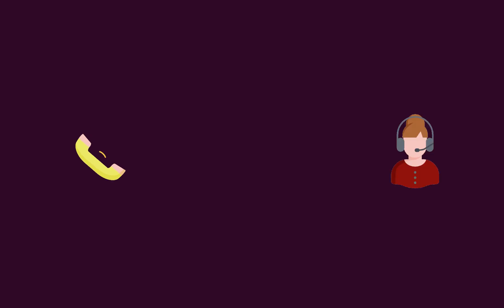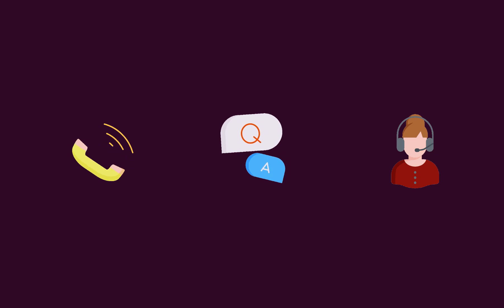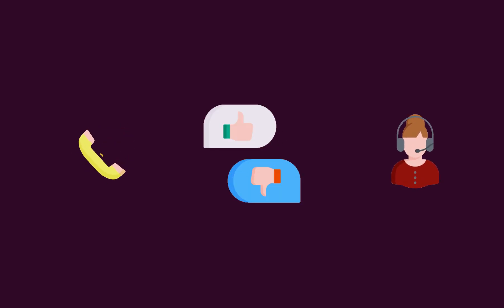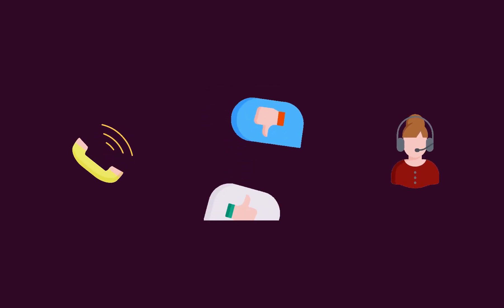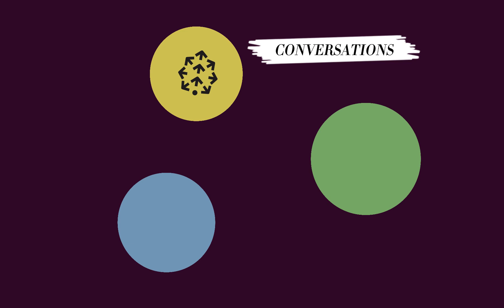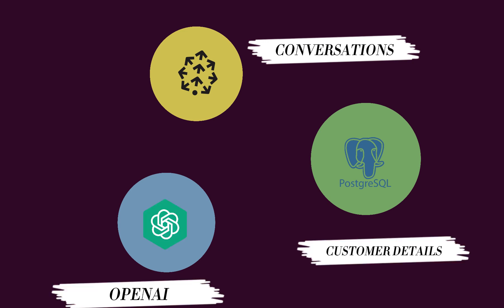Consider the scenario where we need to determine if a pleasant conversation between a support person and a customer results in customer satisfaction. To address this inquiry, we require access to three crucial components: a vector database such as Pinecone to store all conversations in either audio or text format, a relational database for storing customer and ticket details, and a large language model like OpenAI.